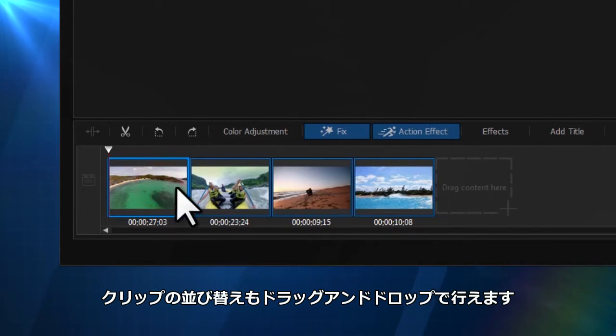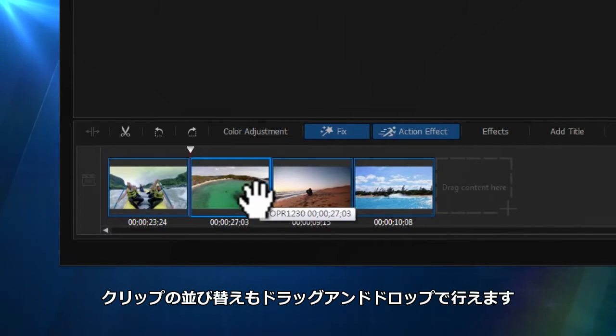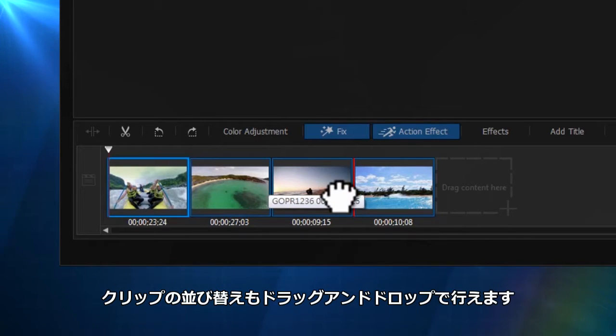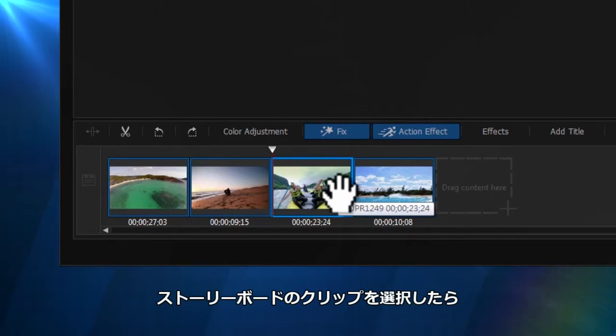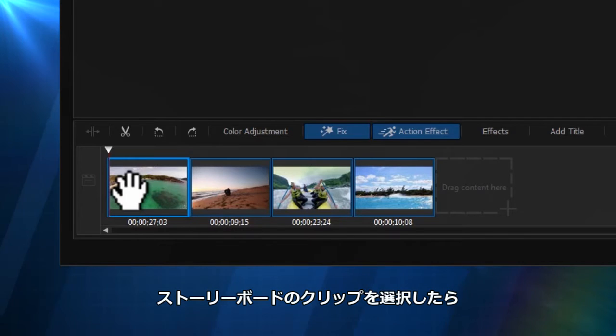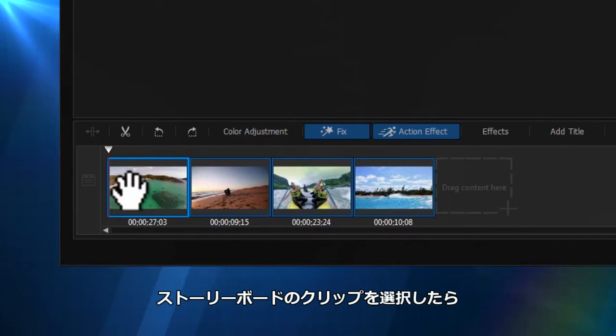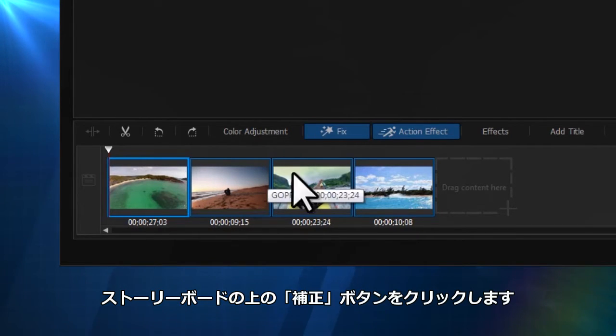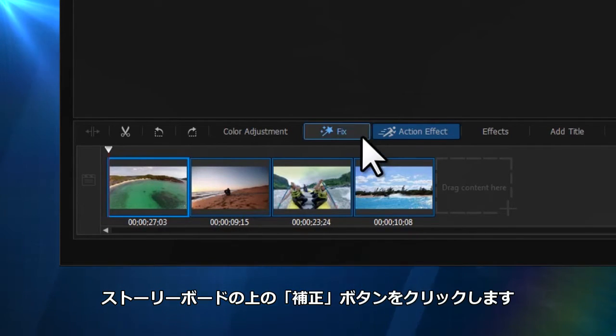Reordering and rearranging of the clips is easily achieved by simple drag and drop. So select your first clip and drag it to the Storyboard at the bottom of the workspace. Just above the Storyboard, click on the Fix button.